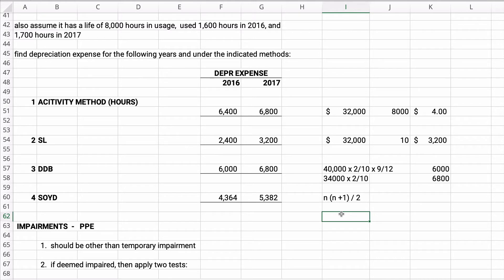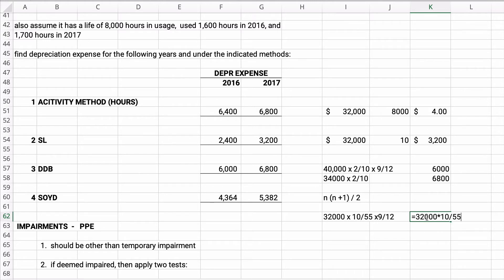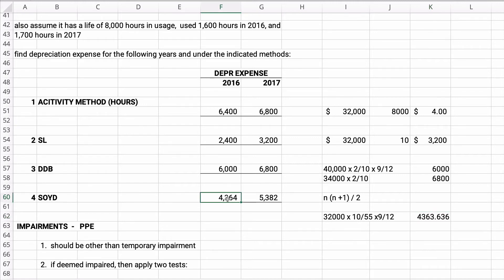So here's what happens. We're going to take the $32,000 times 10 over 55 and then times 9 twelfths. So kind of a difficult little problem here. So it's going to be $32,000 times 10 divided by 55 times 9 divided by 12, and we get $4,363.63. So this is the $4,364.